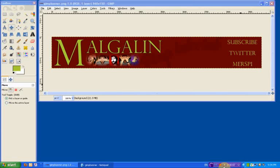Hello and welcome to another GIMP tutorial. In today's tutorial we're going to look at how you can use GIMP to generate an HTML image map. You can use this particularly if you're a YouTube partner.